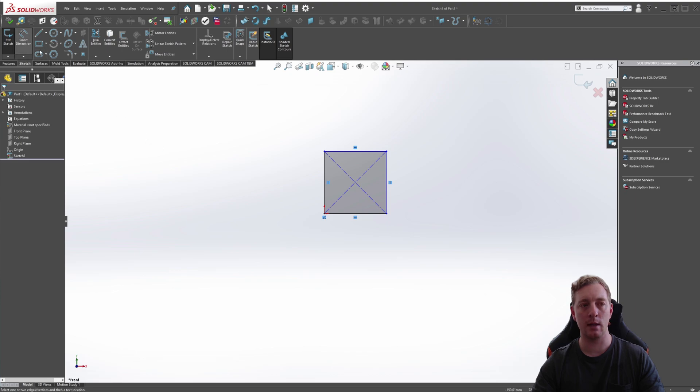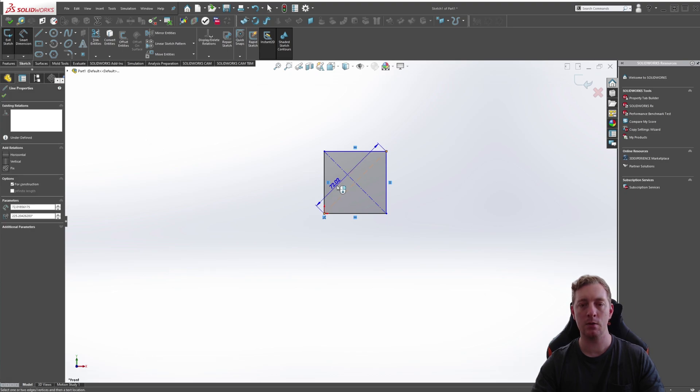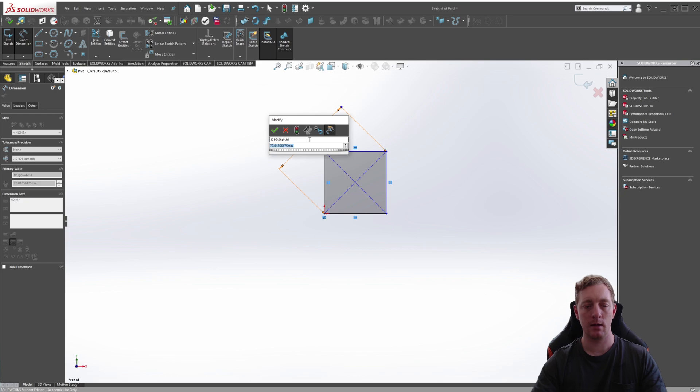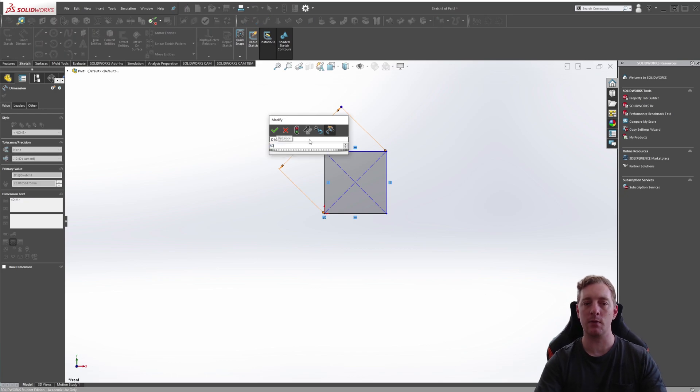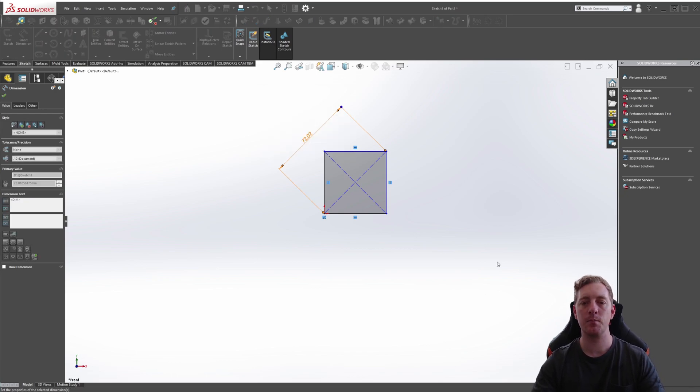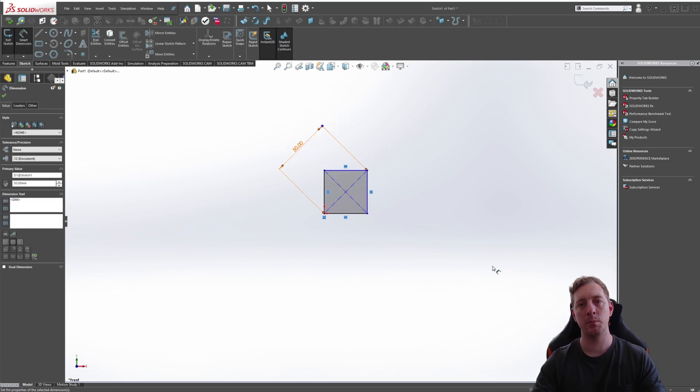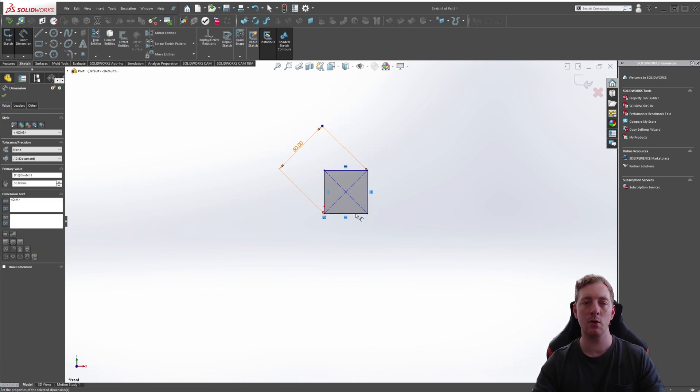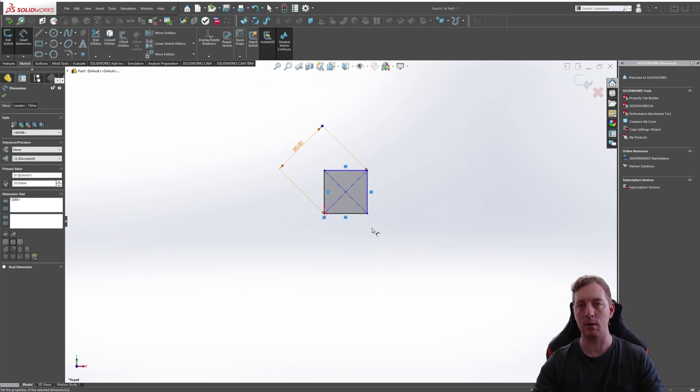To finalize this, we could create a dimension, an angled dimension and make this 50. And we've completed a little sketch of a cube with some centerlines.